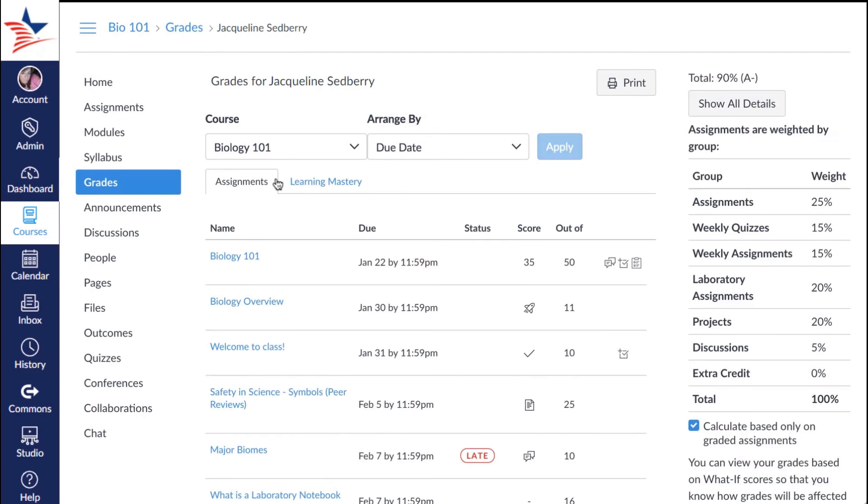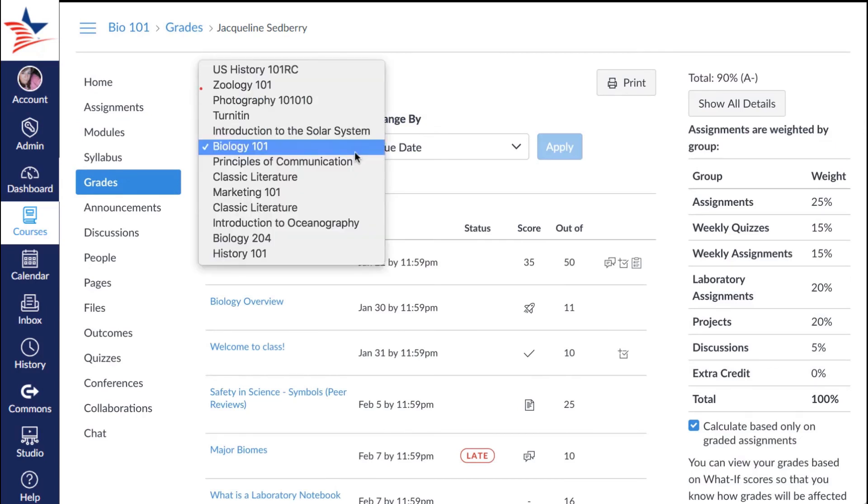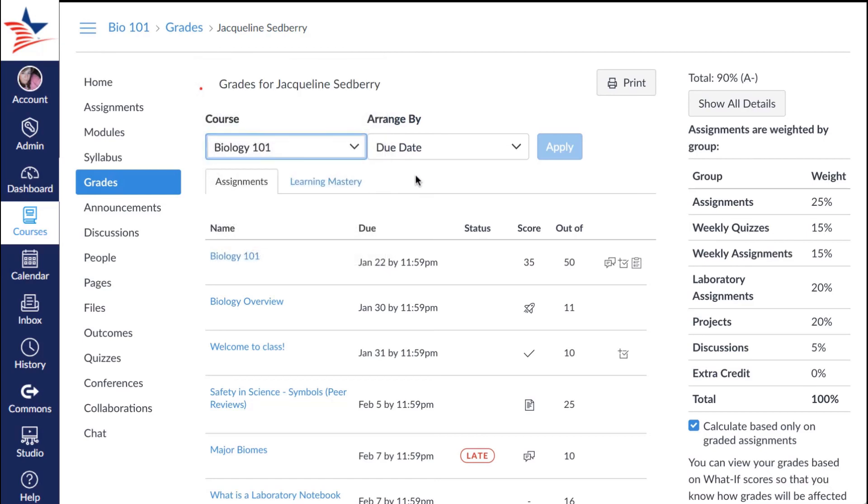If you're enrolled in multiple courses, you can view grades for another course by clicking it in the course drop down menu.